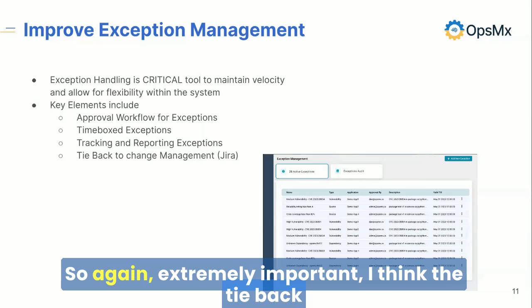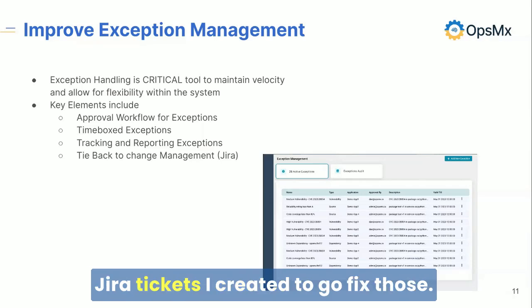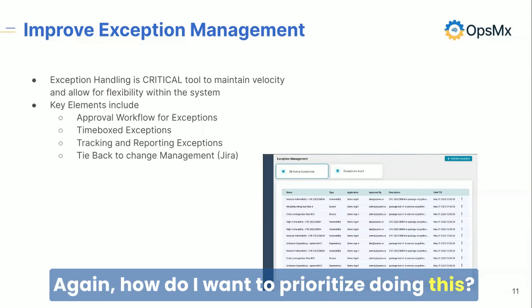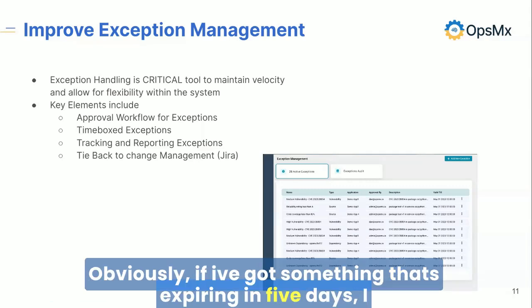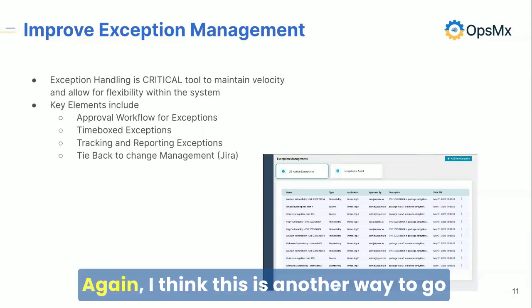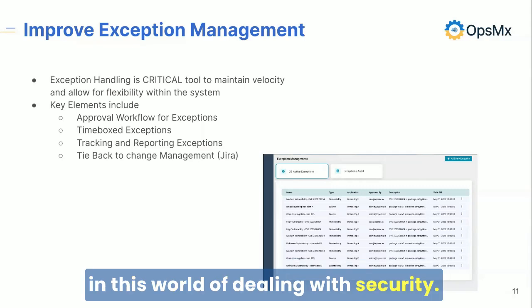The tie-back to JIRA is also important — here are all my exceptions, here are all the JIRA tickets I created to go fix those. If I've got something expiring in five days, I want to make sure I take care of it. This is another way to improve the life of the developer who's living in this world of dealing with security, and it reflects the thoughtfulness that we've put into that.